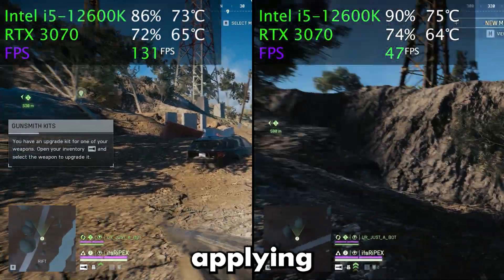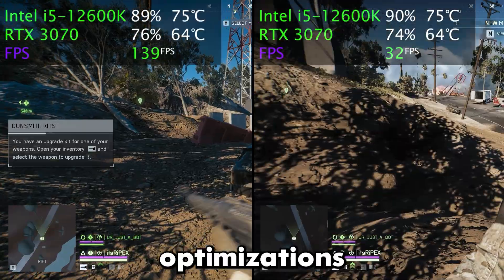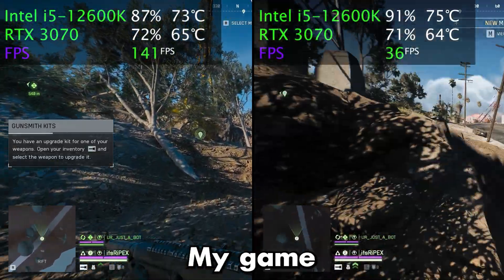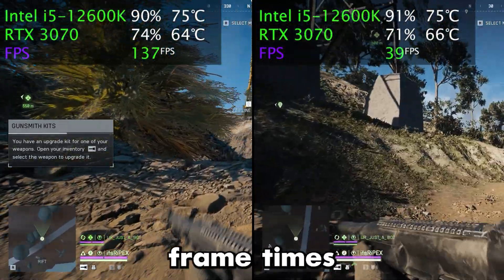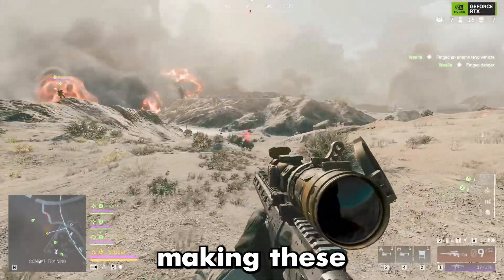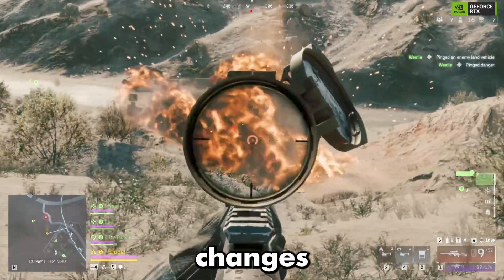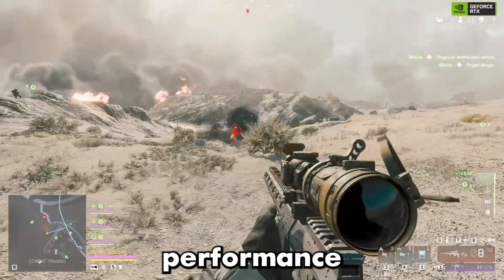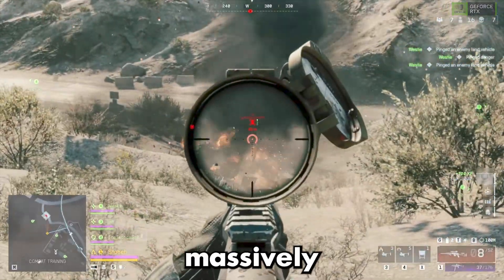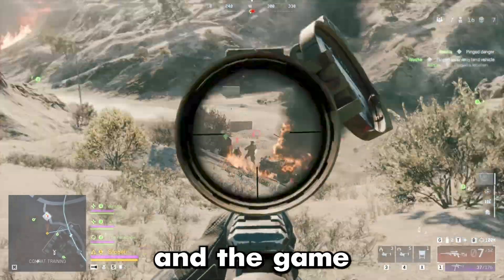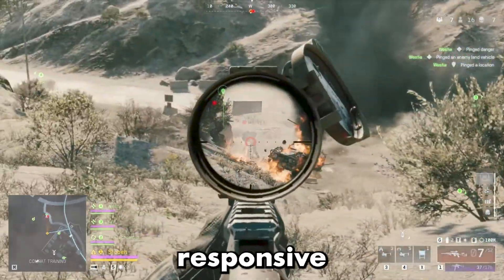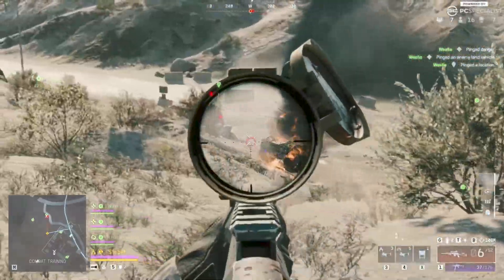Before applying these optimizations, my game was struggling with inconsistent frame times and drops. But after making these changes, my performance jumped massively, and the game feels super responsive now.